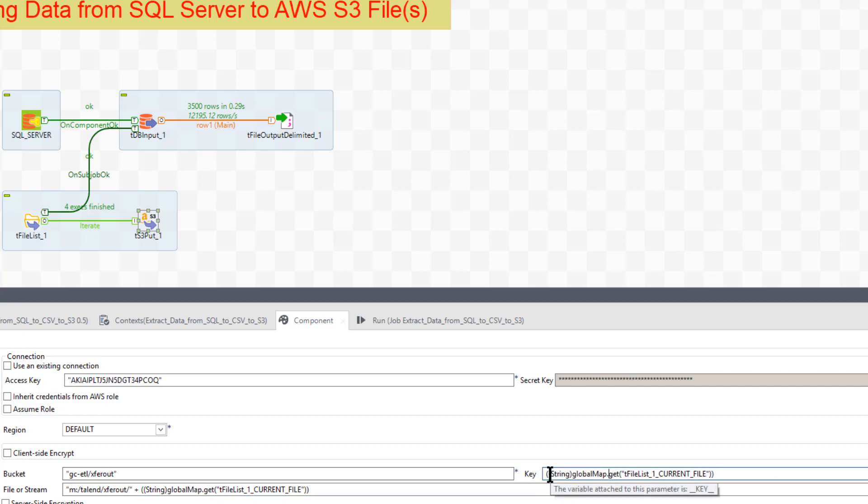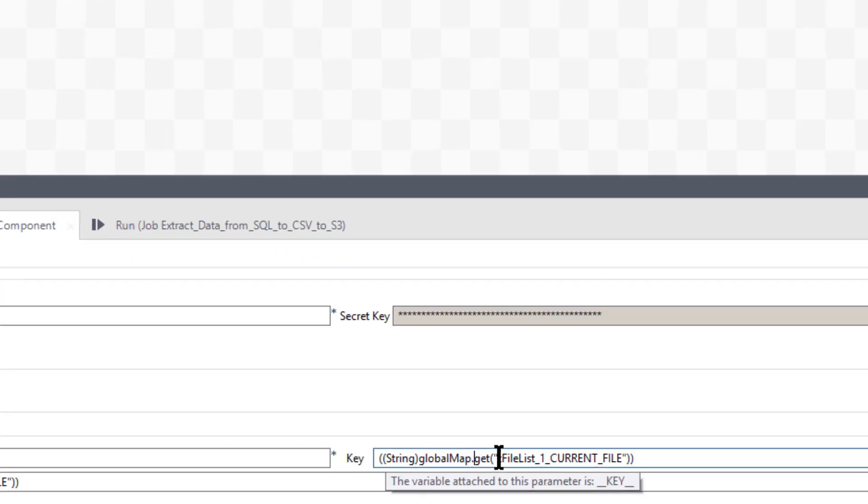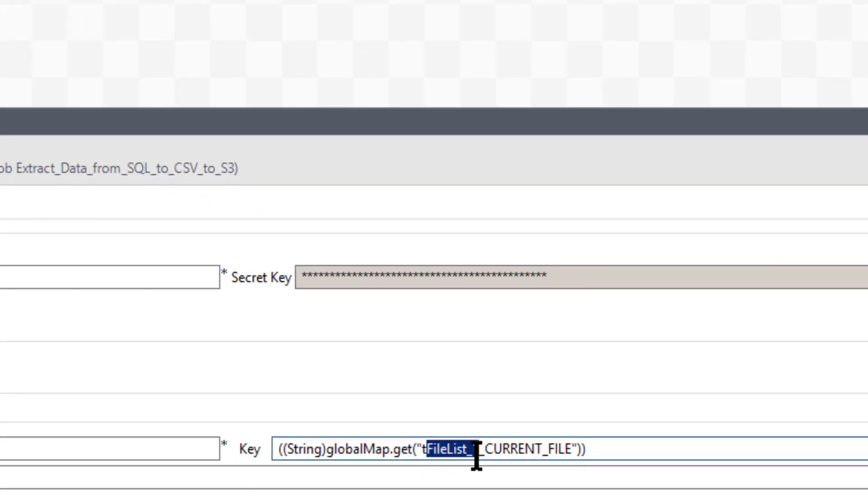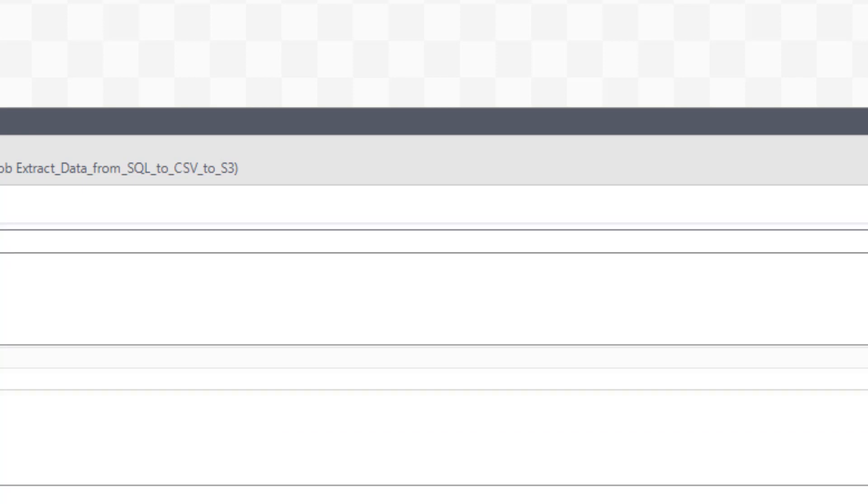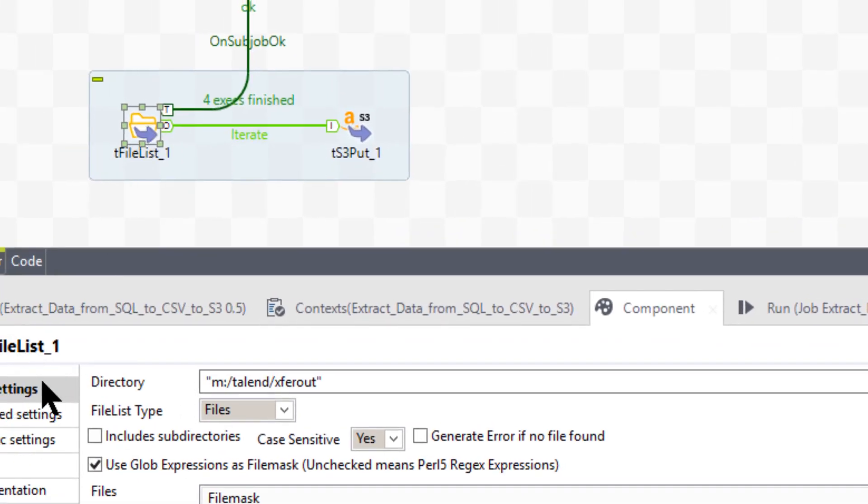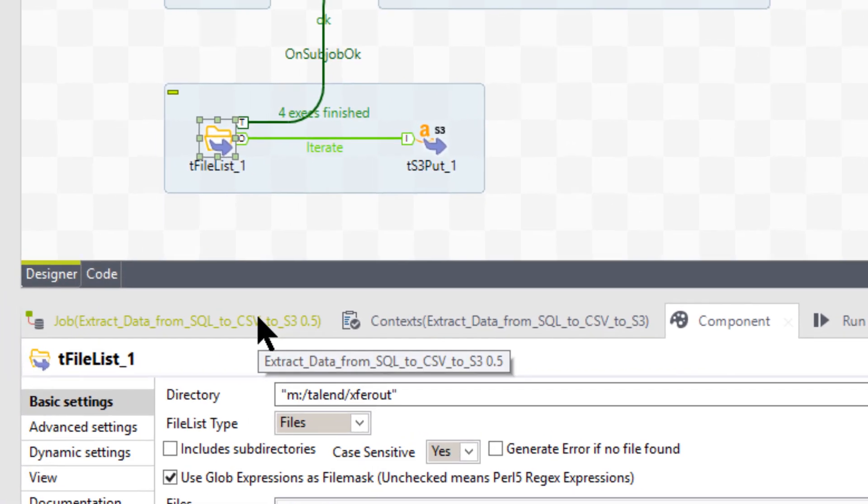Okay. So you need to know this expression. So just looking at this, the main thing you have to know here is that this is T file list one. Okay. Which points to, as you see, T file list one. Okay. A name of that component. Okay. It might be called T file list two, whatever.